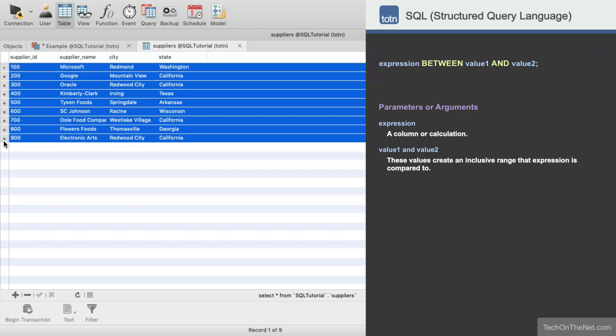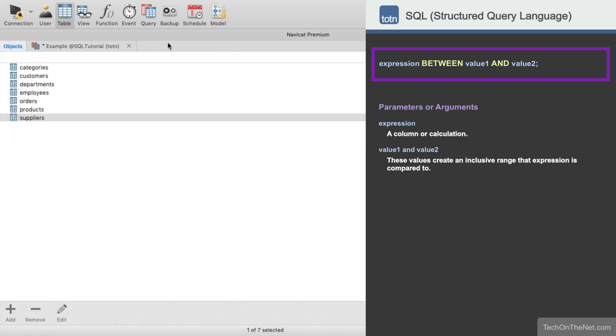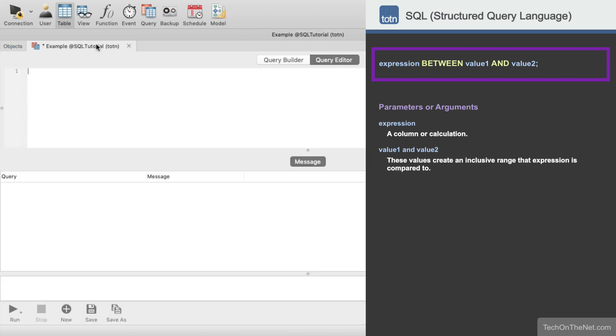Let's write a Select statement that uses the Between condition to return all suppliers where the Supplier ID is between 300 and 600.